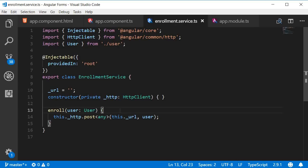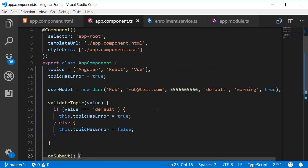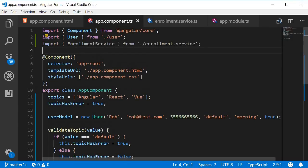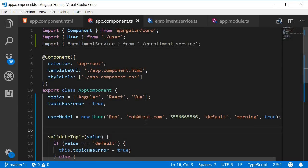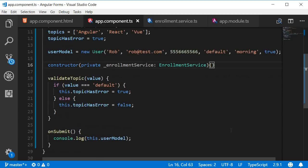Alright, so the post request will return the response as an observable. So we need to subscribe to the observable in app component. So in app.component.ts first import the enrollment service and then inject it. Import and then in the constructor inject it.